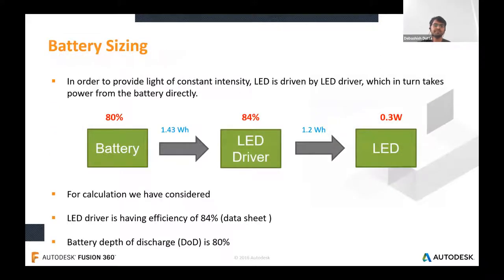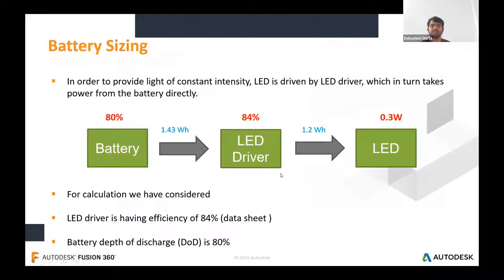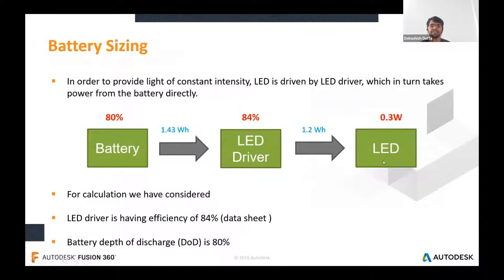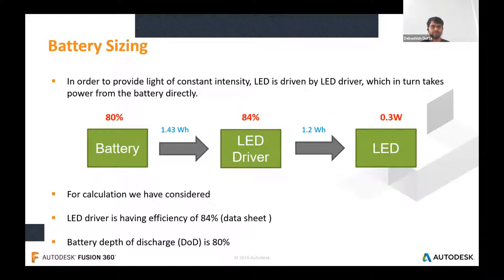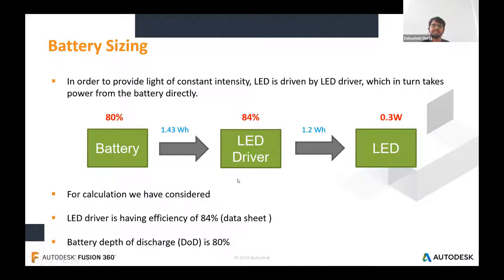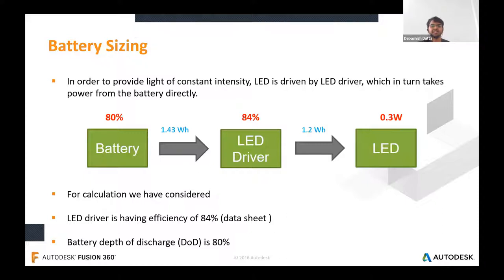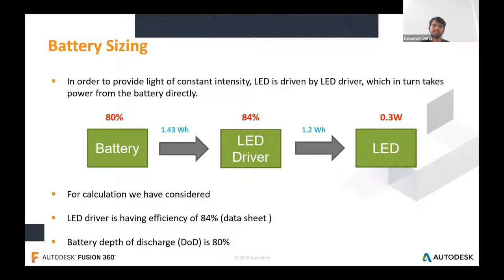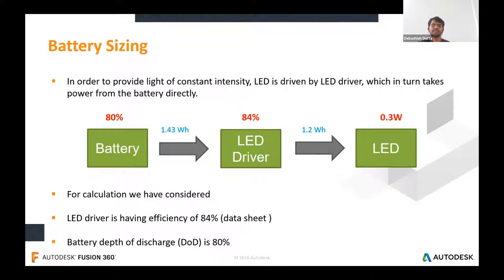For battery sizing, we first understand the energy flow: the LED is connected to an LED driver that provides constant current to the LED. The LED power is 0.3W and I'm considering a backup time of 4 hours, so energy required at LED input is 0.3W × 4h = 1.2Wh. The LED driver is not 100% efficient, so accounting for driver efficiency the energy input at the LED driver should be 1.43Wh. It's good practice not to discharge the battery fully, so we take depth of discharge as 80%.